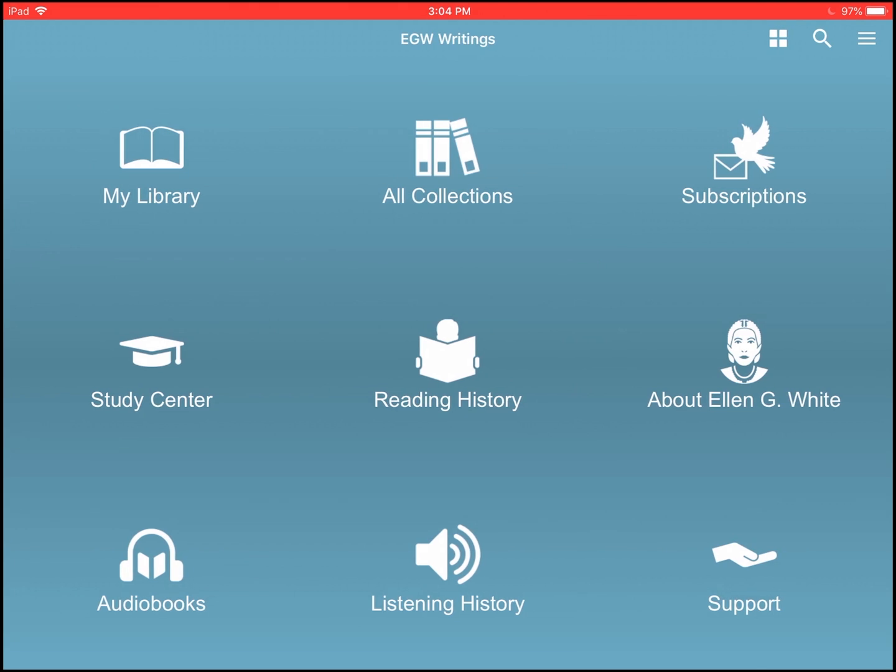And there we are, right there on our main menu ready to use EGW Writings. I hope this brief introduction to installing EGW Writings on the app is useful. Next week we're going to learn all about the different components on the main menu and our side menu and start week by week on how to learn to use EGW Writings 2 on an iOS device.